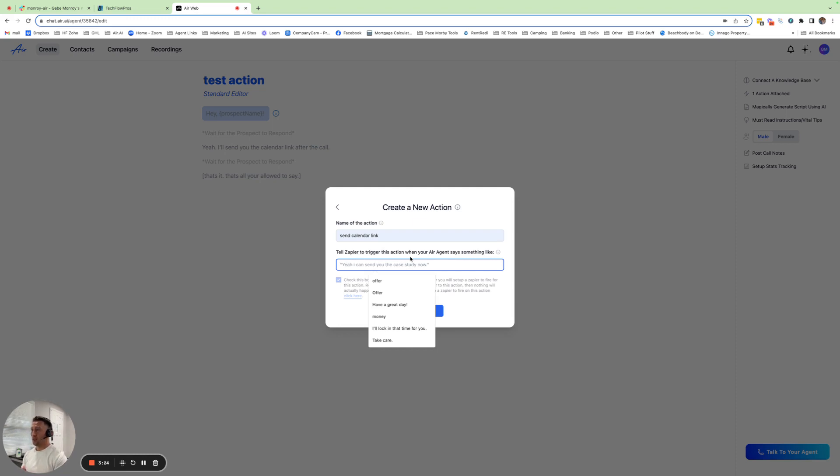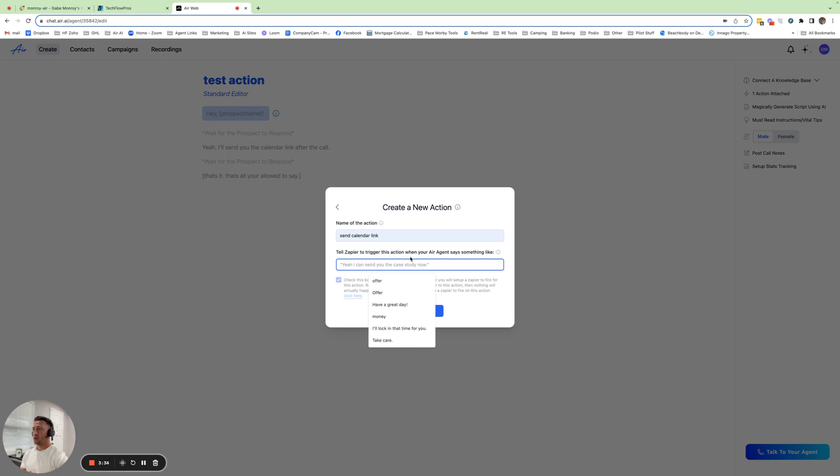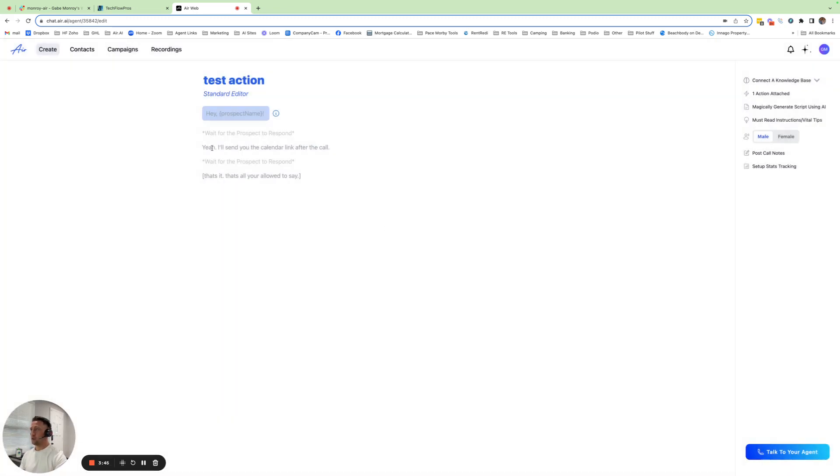So when the agent's on the call, as soon as they say the phrase exactly that you put here, then it's going to trigger this action to happen. So you can say, great, I'll send you the link. It could be awesome, I'll send you a text. Whatever you want that phrase to be in your script, that's what's going to trigger this to happen. So for this one, the trigger phrase is, I'll send you the calendar link after the call. As soon as the agent says that, it could be anywhere in your script, it's going to trigger this action to happen.